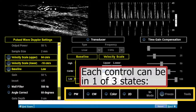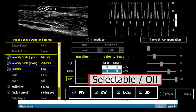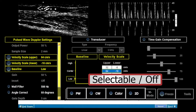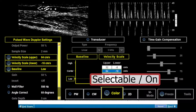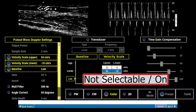Each control can be in one of three states: selectable off, selectable on, and not selectable on.